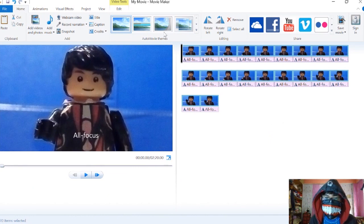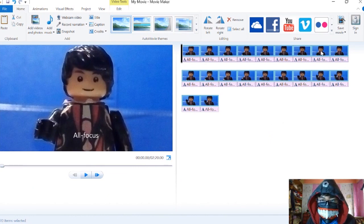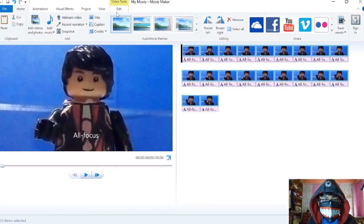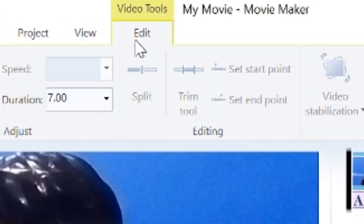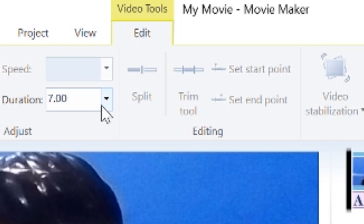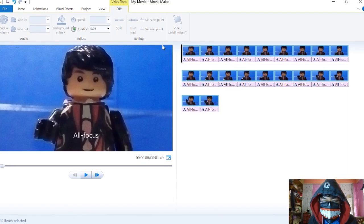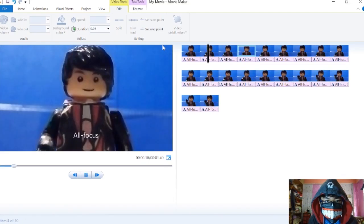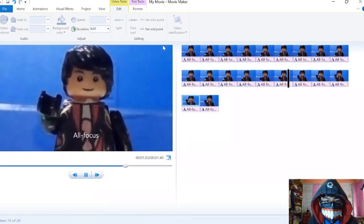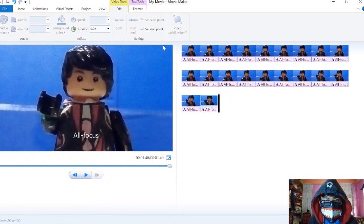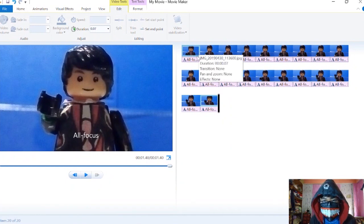Here are all the frames now. Make sure everything is selected, then go to edit and put the time. It's default set to 7.0 seconds, but we're going to use 0.07 seconds. Once you play it, see, it's very smooth.